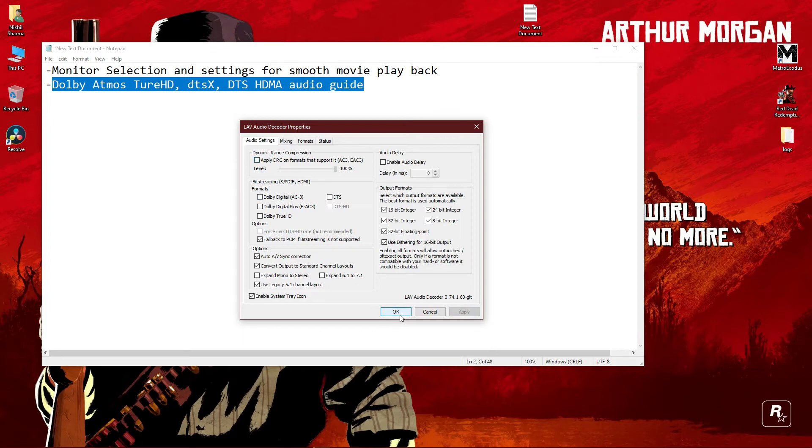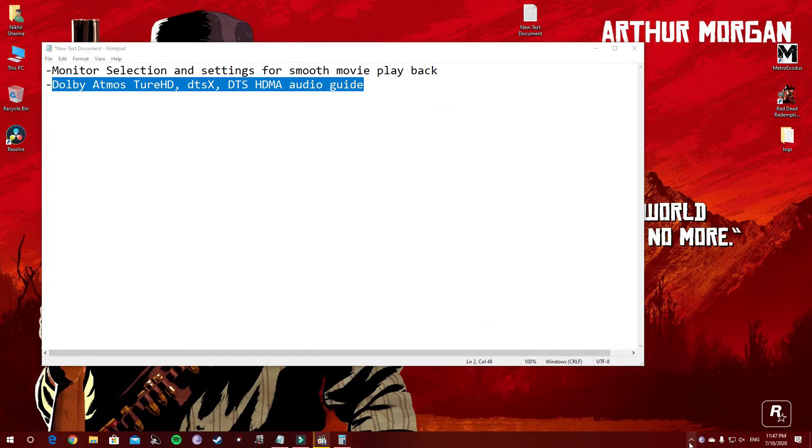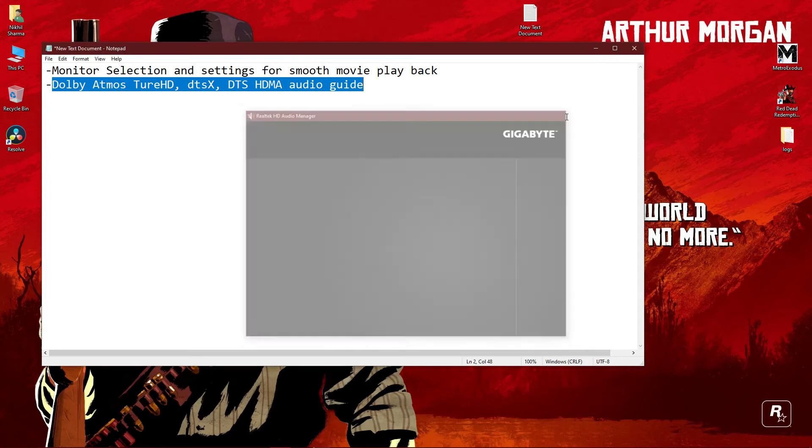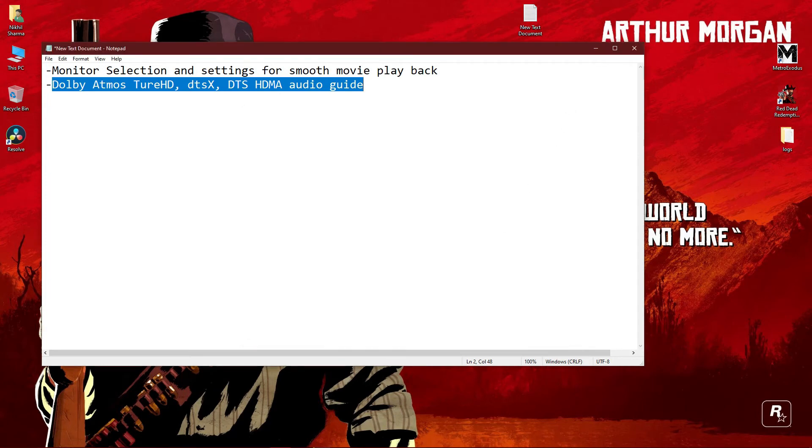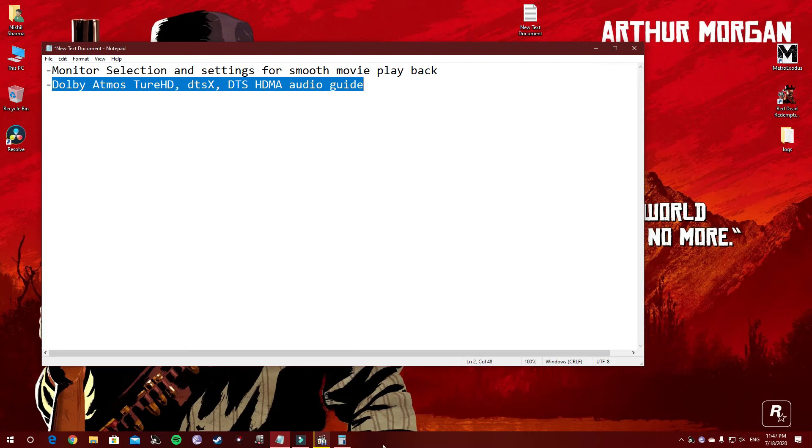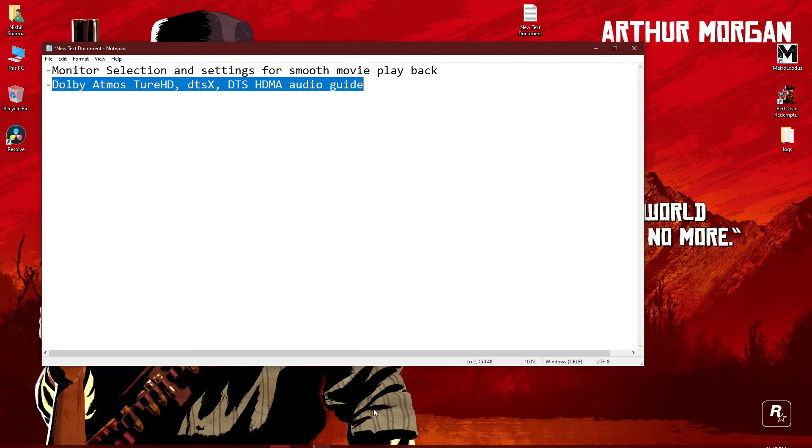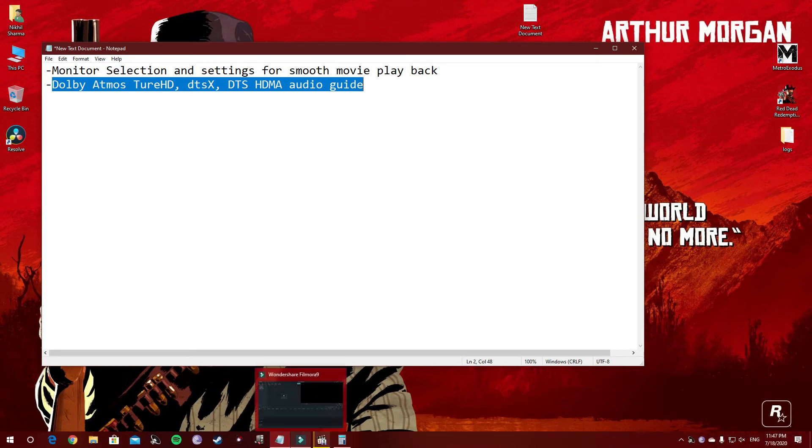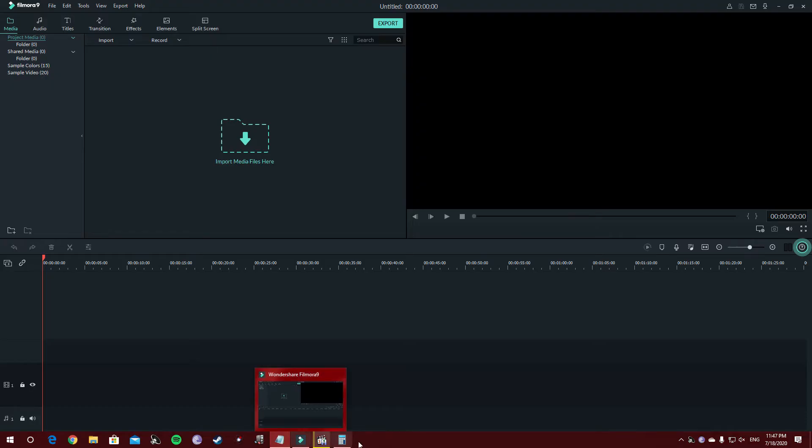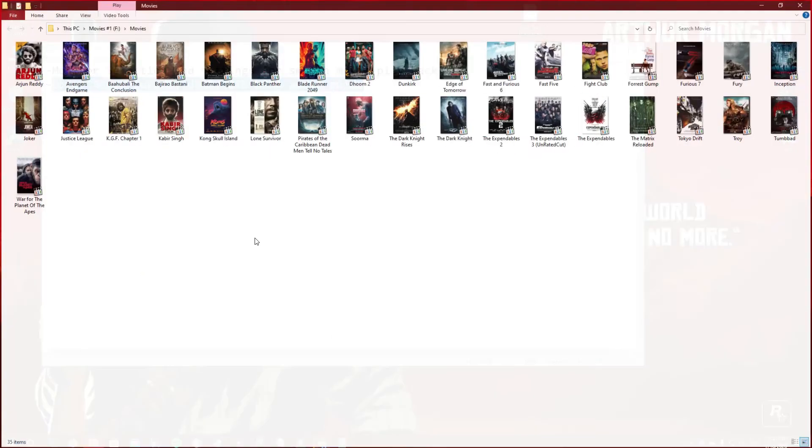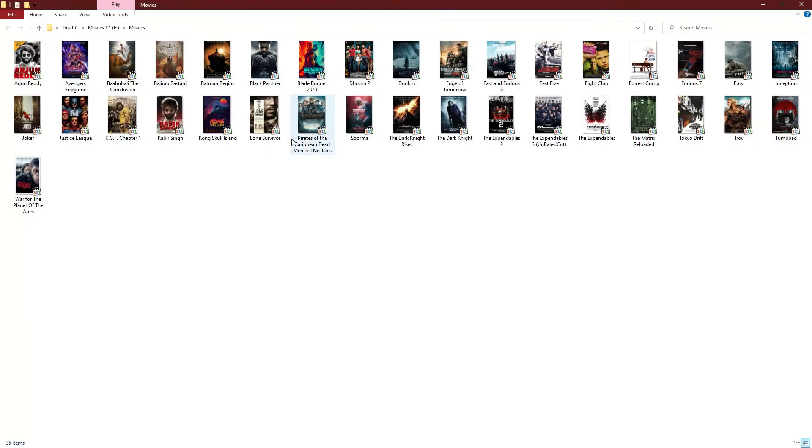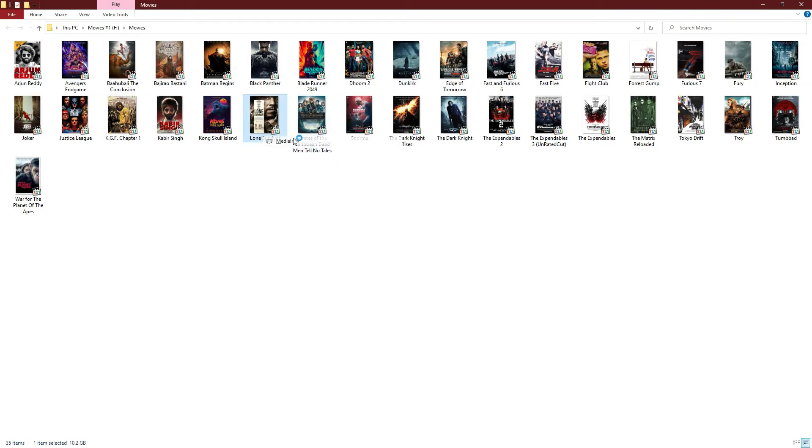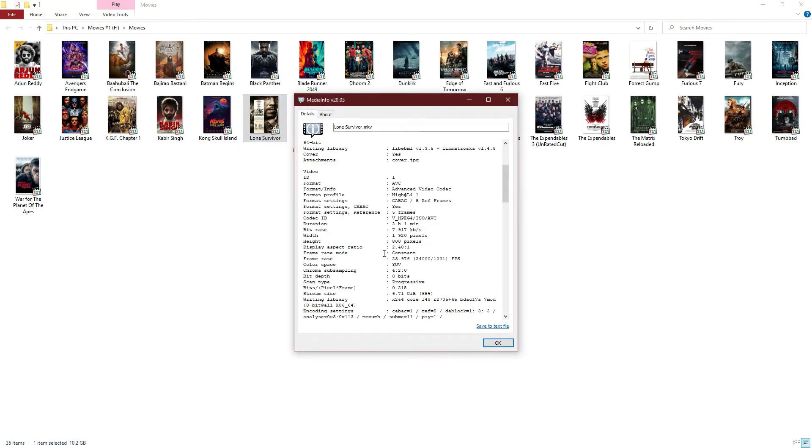I'm not bit-streaming audio because I have no receiver setup. I have my speakers connected to analog ports. Now, how to check what kind of audio your video has, like Dolby Atmos or DTS:X, and how many channels? Go to your movies folder.